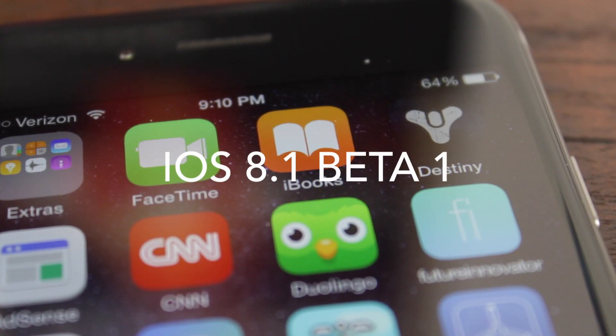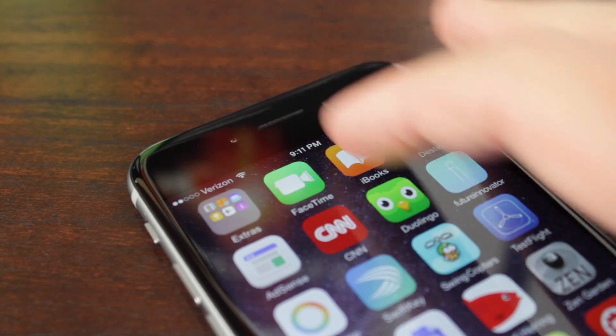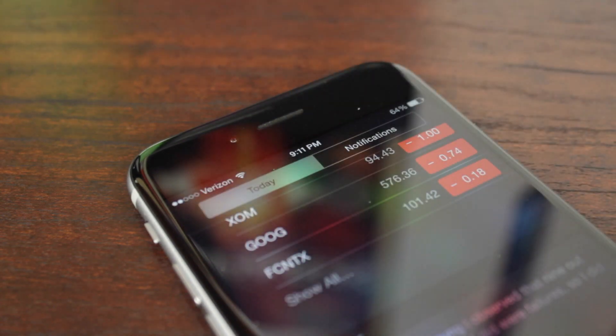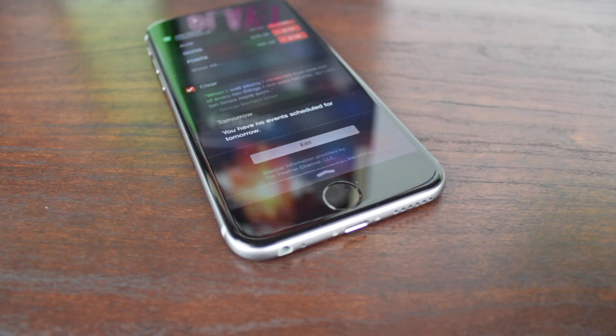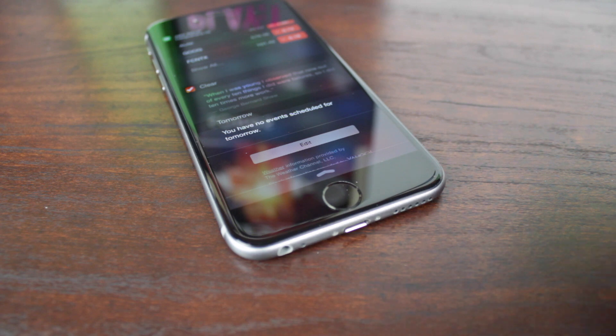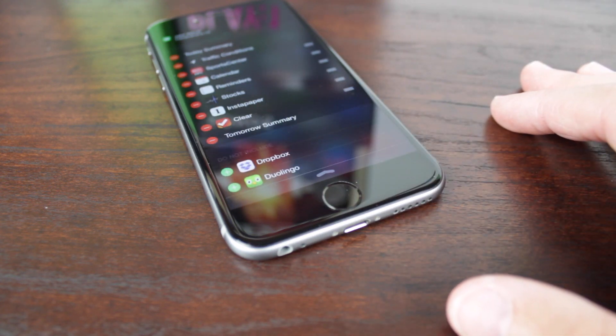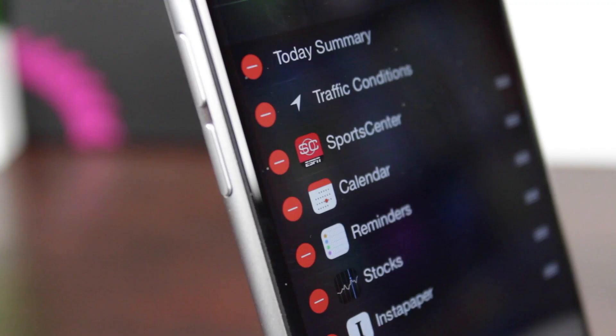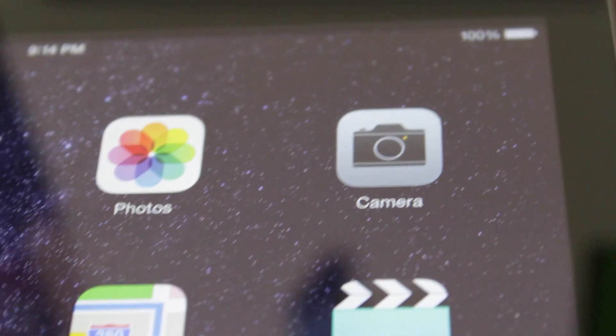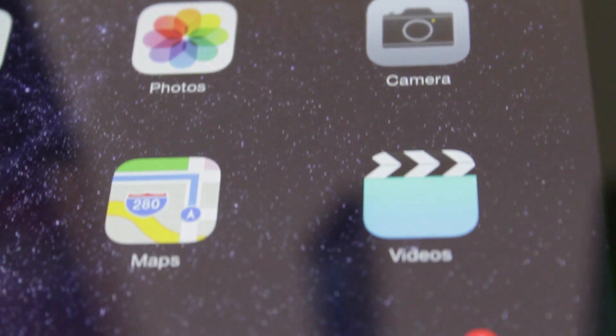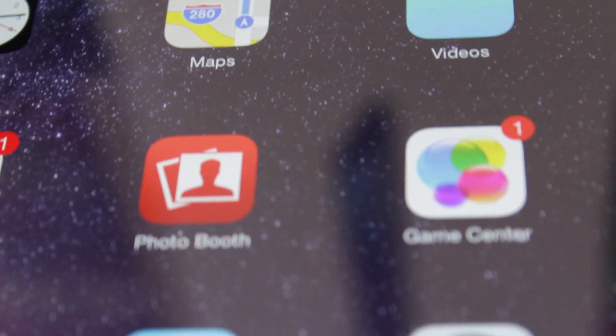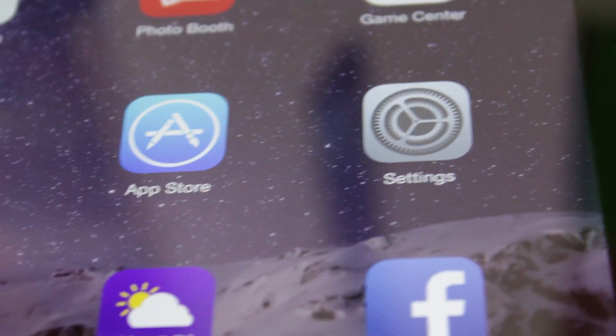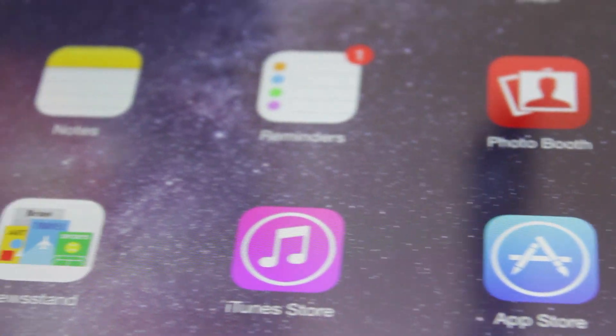If you guys are interested in learning about what was new in iOS 8.1 Beta 1, just head down to the description below this video. You will see a link to what was new in iOS 8.1 Beta 1. Click on that and maybe we'll learn something new that will be found in iOS 8.1 when it is released, supposedly sometime later this month in October of 2014.